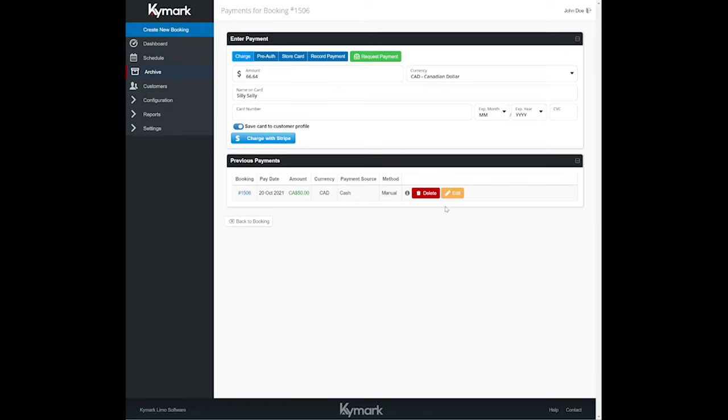This section will also allow you to refund a payment or a portion of a payment if you are using Stripe as well. So everything, you can just stay in our system. No flippy floppy back and forth, which will save you time, which saves you money.